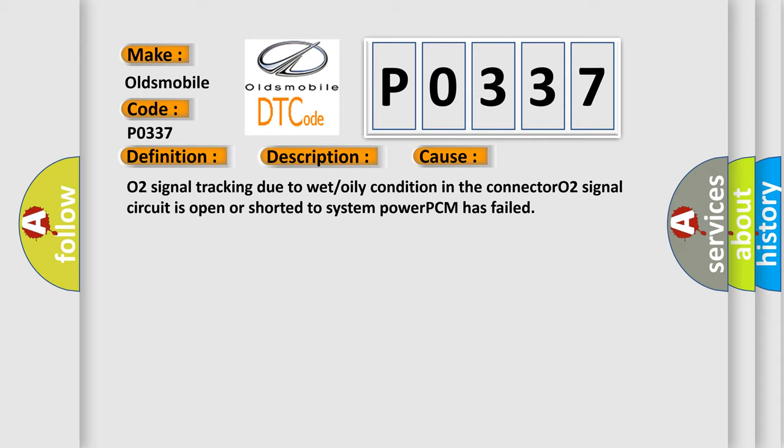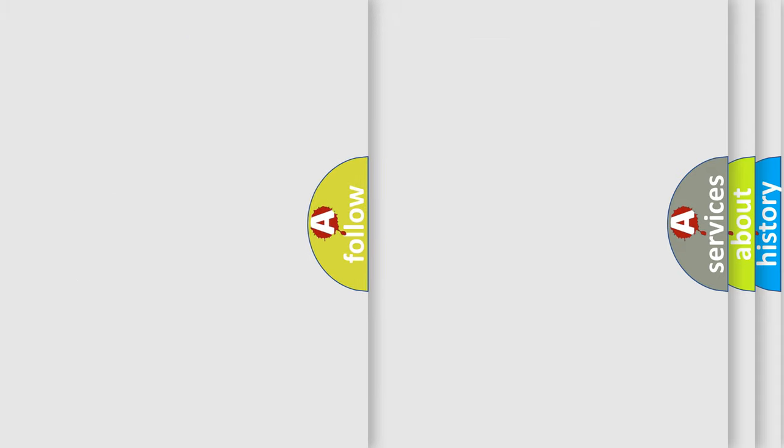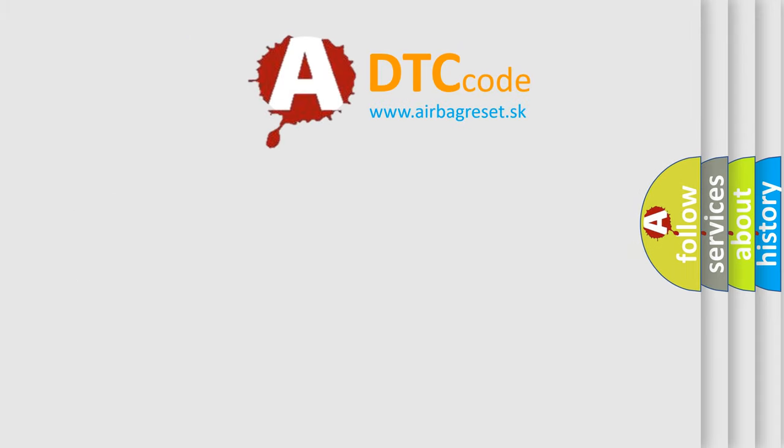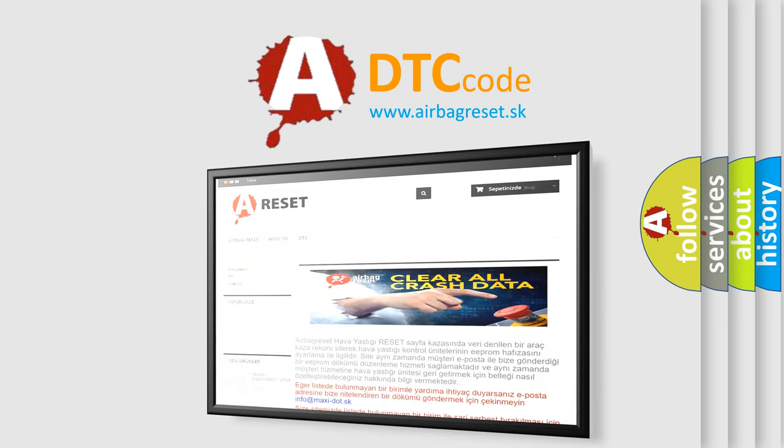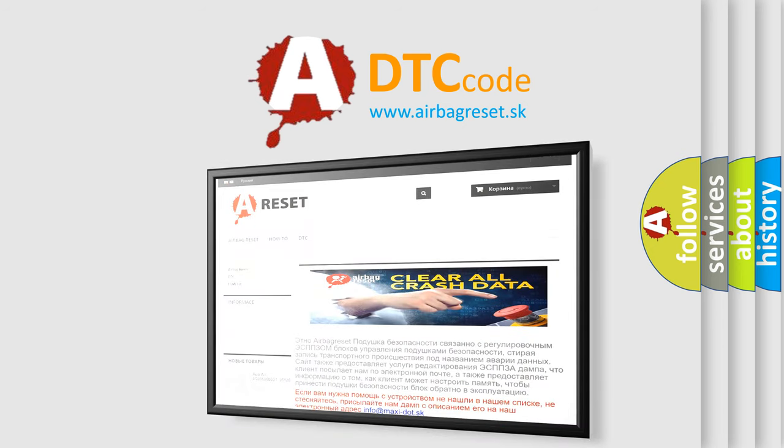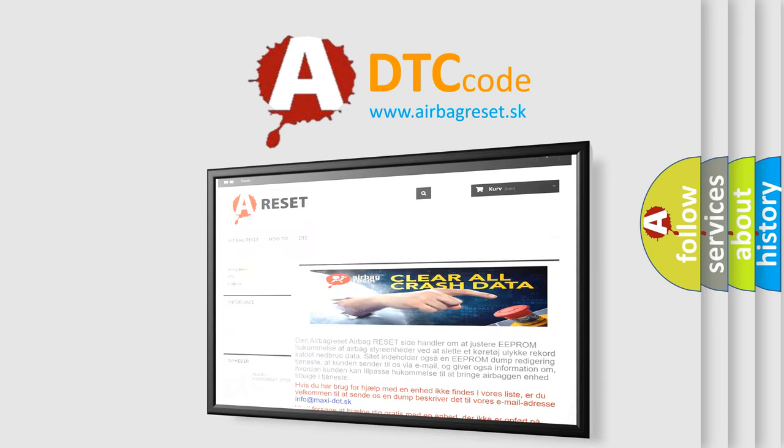The Airbag Reset website aims to provide information in 52 languages. Thank you for your attention and stay tuned for the next video.